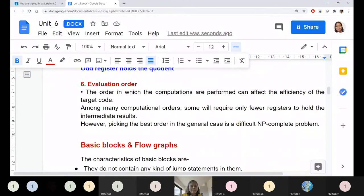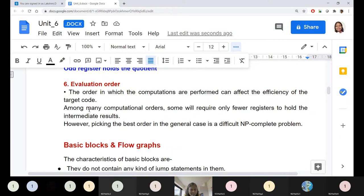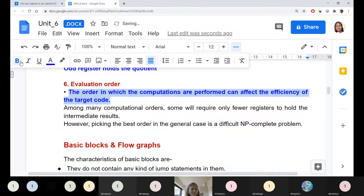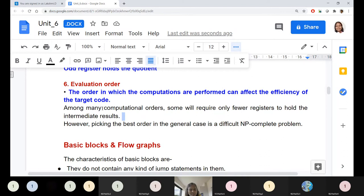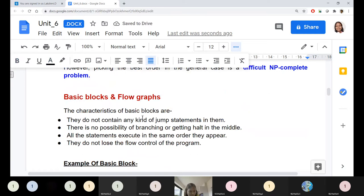Next is evaluation order. The order of evaluation matters for the efficiency of resources — it is a kind of NP-complete problem that can affect efficiency. Evaluation order means deciding which instruction should be executed first and which can be postponed, so that the number of computations or resource utilization is minimized. Developing an algorithm to fix this is difficult.